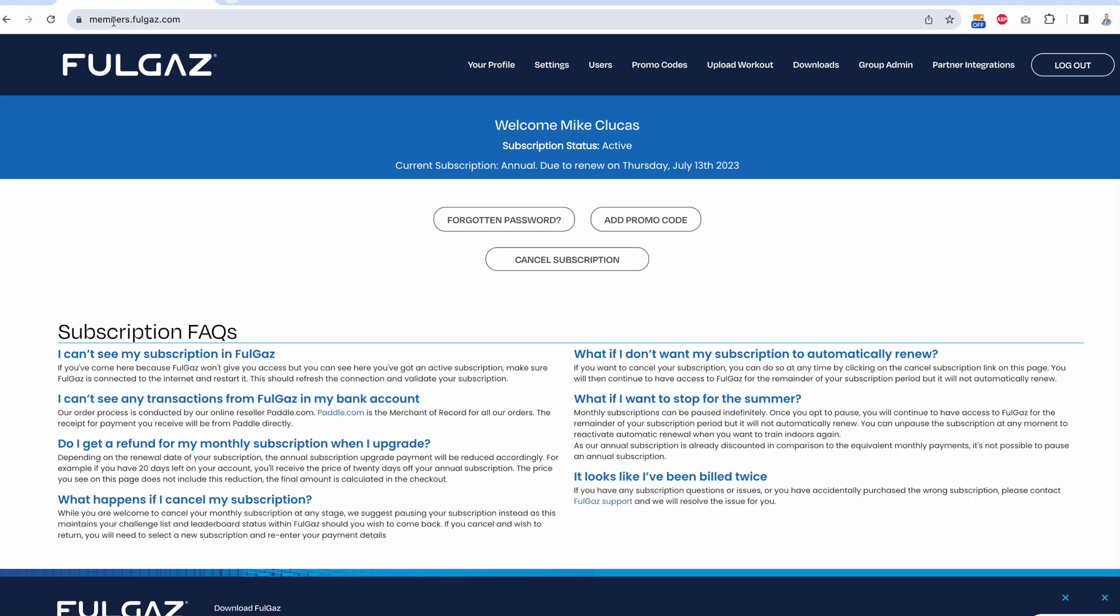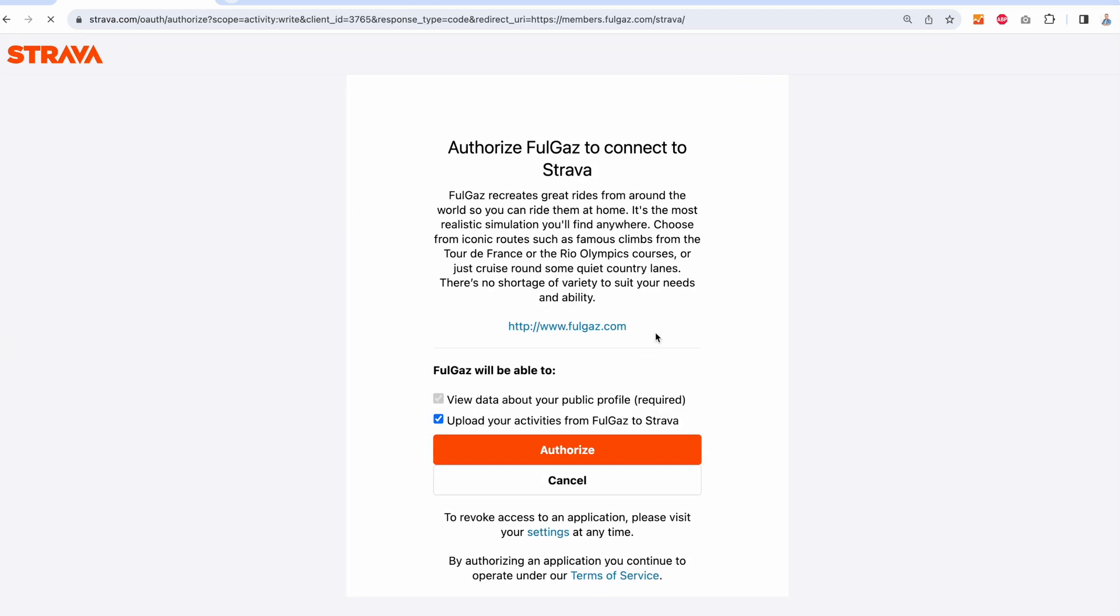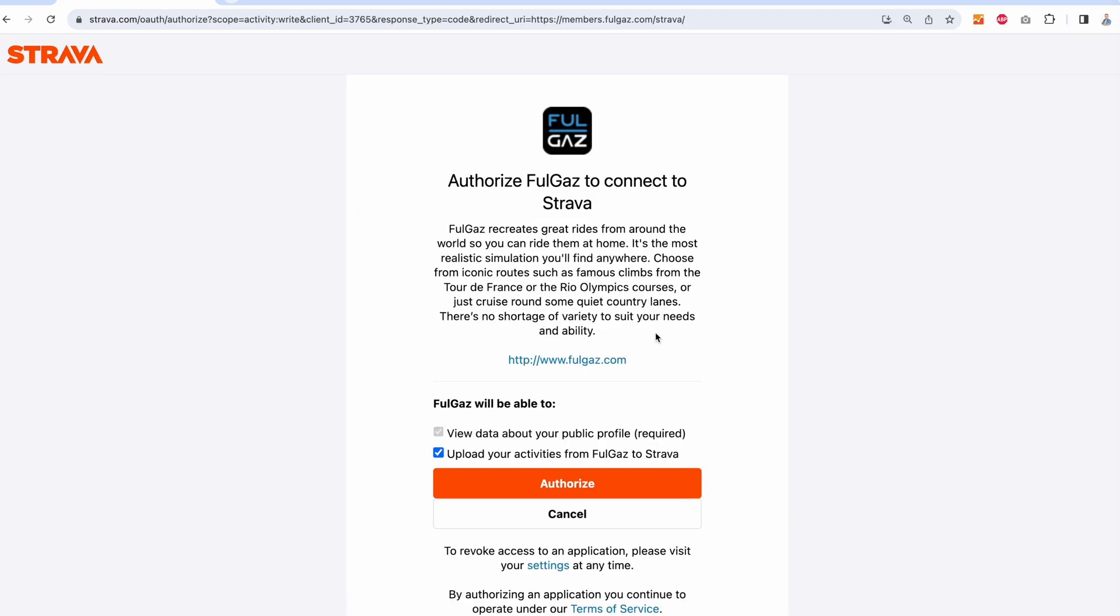We go to members.fullgas.com, log in, and go to partner integrations. If you want to connect to Strava, we press the connect button. This now takes us to Strava and asks us if we want to authorize.